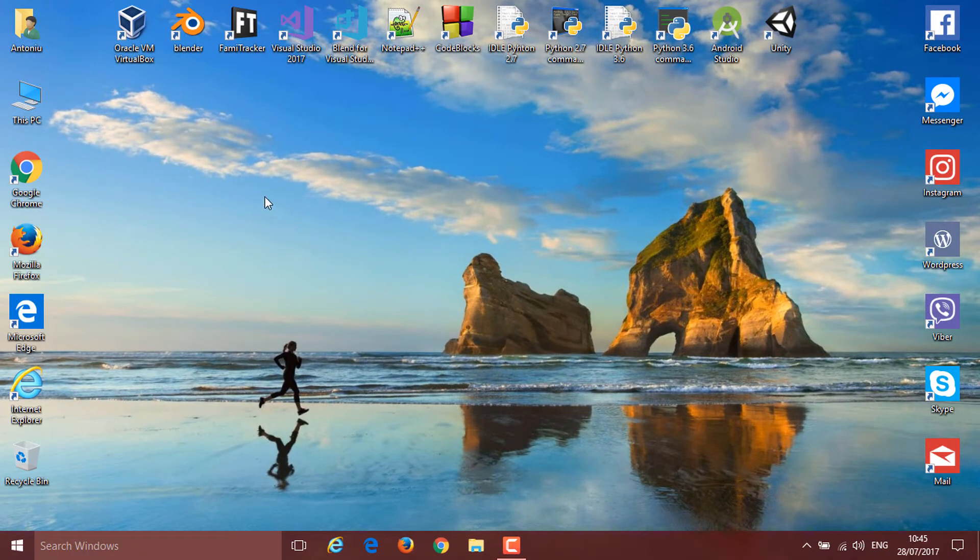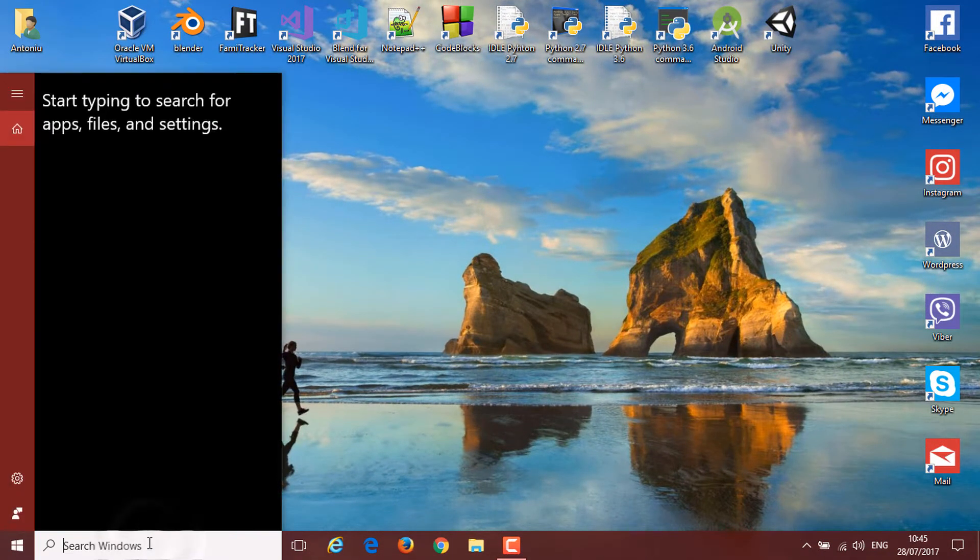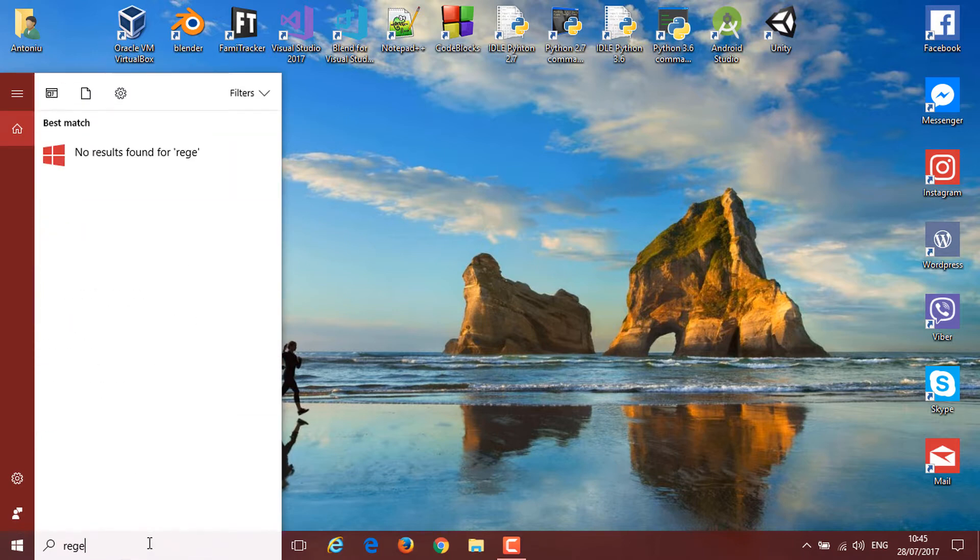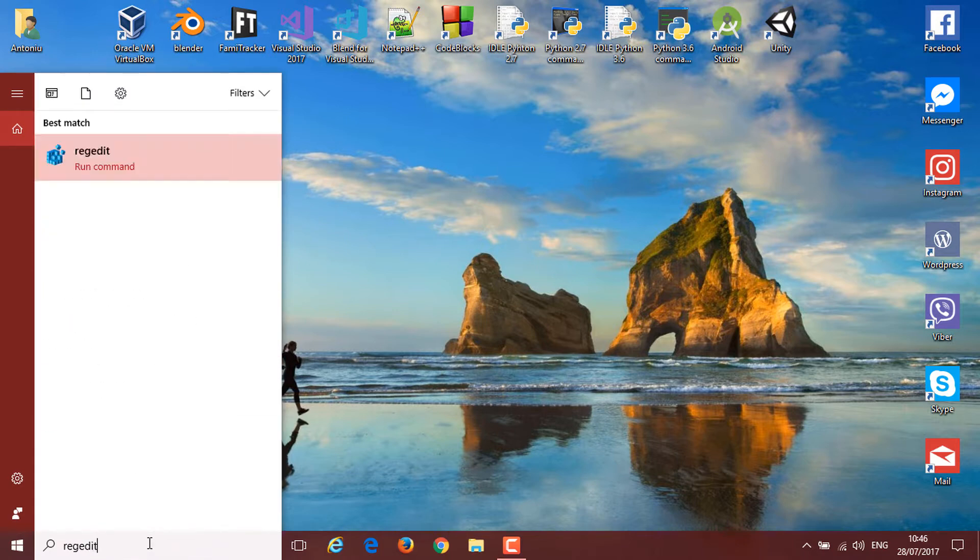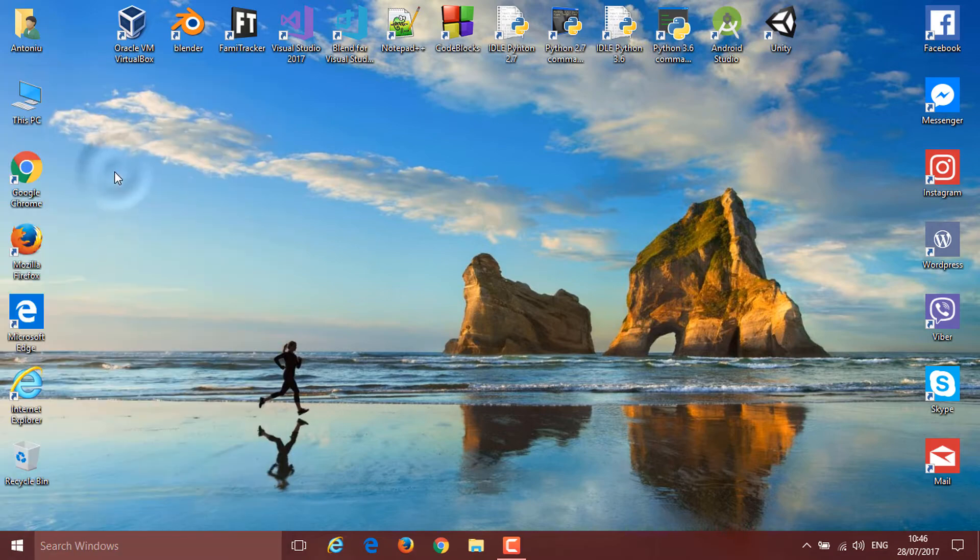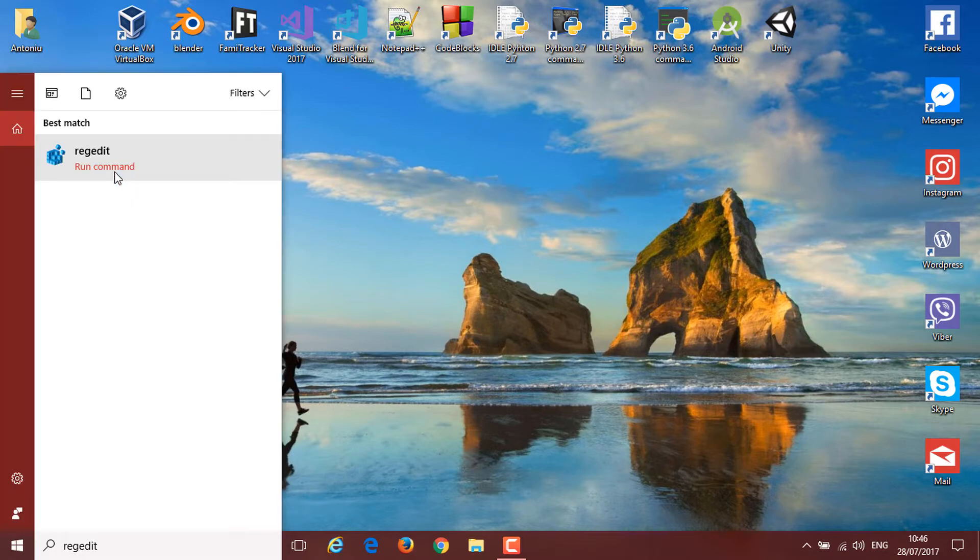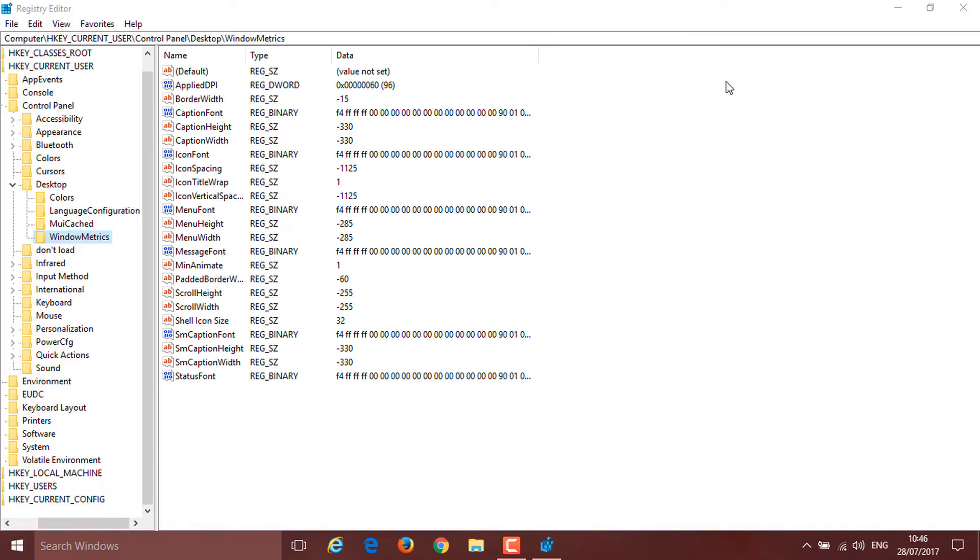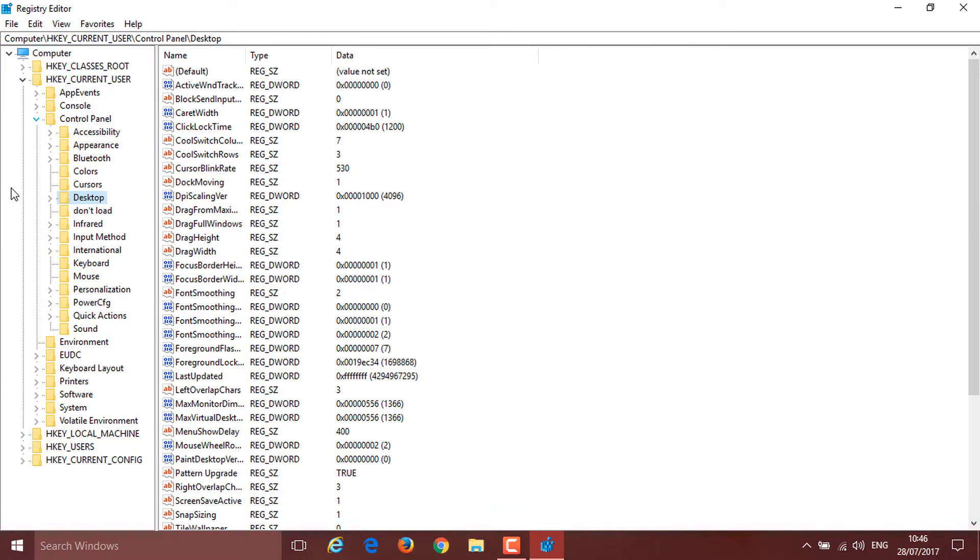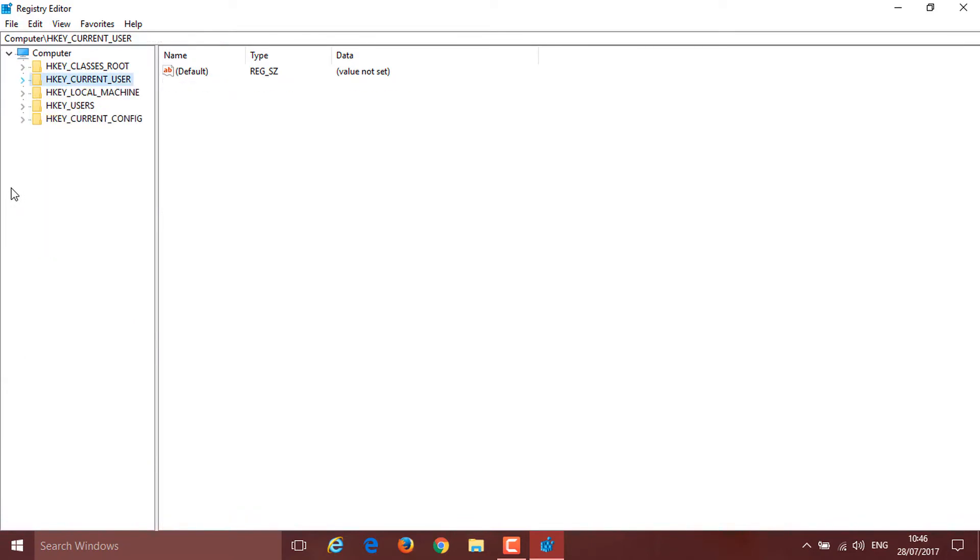What you need to do is open up your Registry Editor. Just go into search and type regedit, click it, and then click yes on the User Account Control. I'm just going to close these submenus.